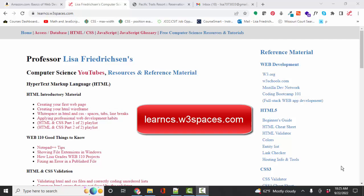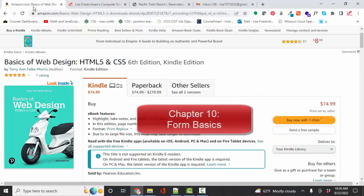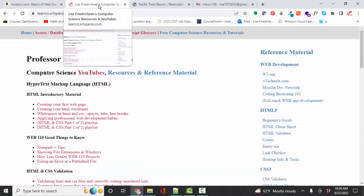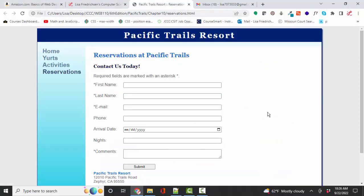Hello, world. Lisa Fredericks, your friend and computer science professor, with another short screencast, this time on Chapter 10 of the Basics of Web Design book. This YouTube also helps with earlier versions of this book. In Chapter 10, you'll learn how to code this last web page in our Pacific Trails Resort project, and that is the form.